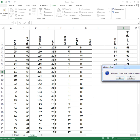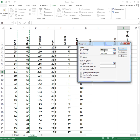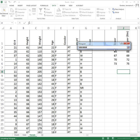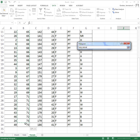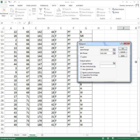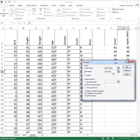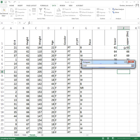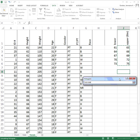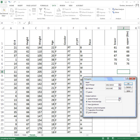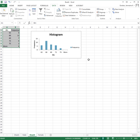I get an error: the input range contains non-numeric data, meaning I accidentally included the 'heights' label in my selection. I'll go back and highlight only the numbers for the input range, and do the same for the bin range — just the numbers, no headings. With chart output still checked, I click OK and it creates the histogram.